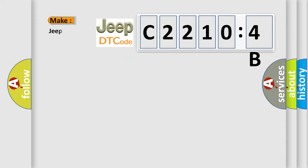So, what does the diagnostic trouble code C22104B interpret specifically for Jeep car manufacturers?